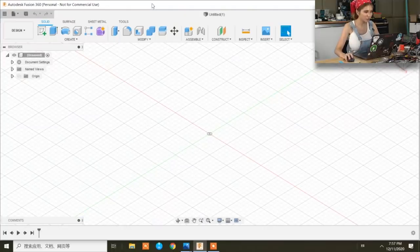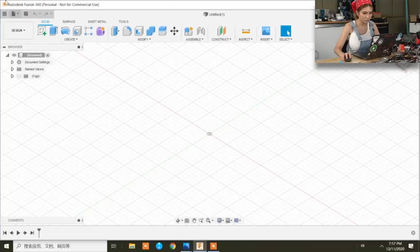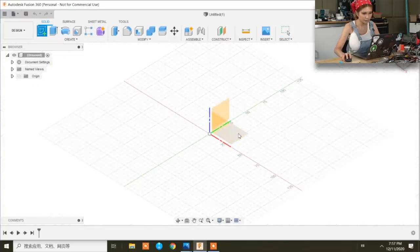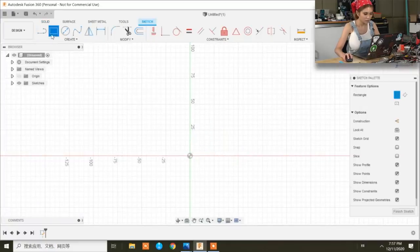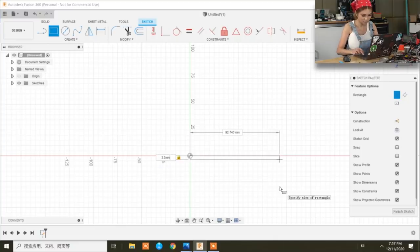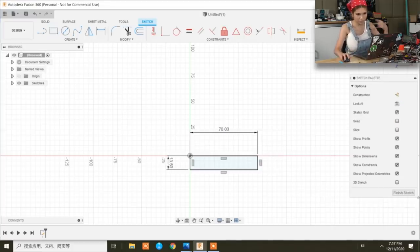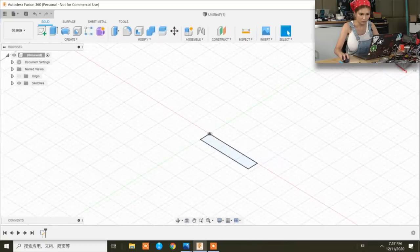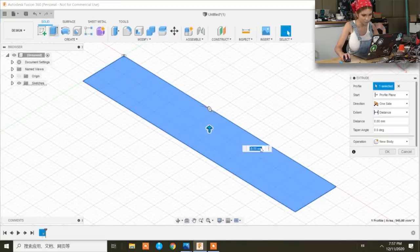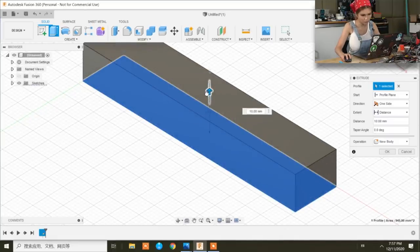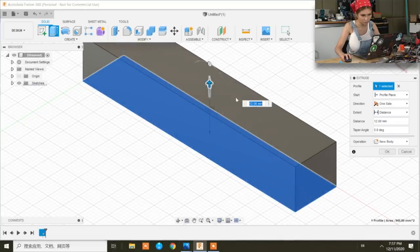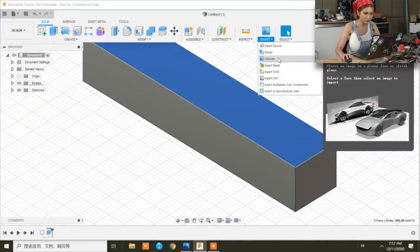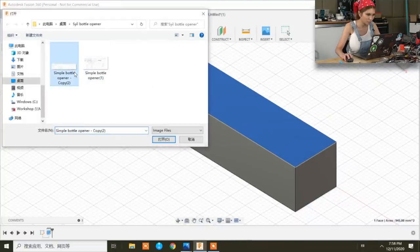Okay, today we are going to use Fusion 360 to create an NC file for this simple bottle opener. Let's create a sketch, let's select the bottom plane, and then create a two-point rectangle. And then we are going to extrude it, raise it up to 12 mm. Okay, this is a general box for you to know the position of our simple bottle opener.